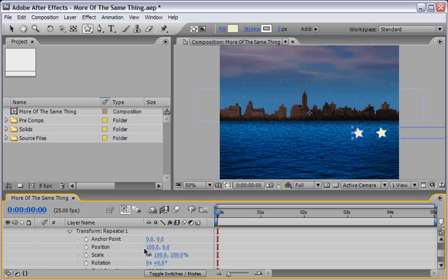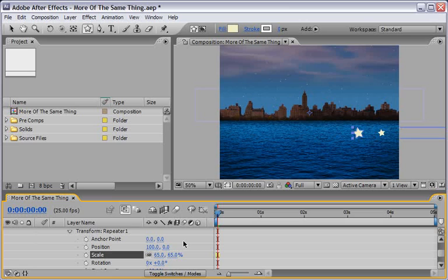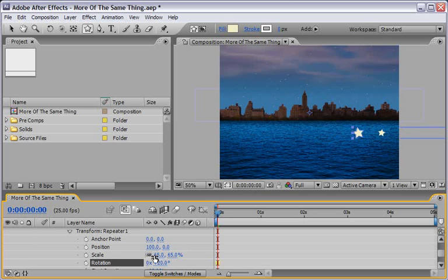Now we will change the parameters for the Scale. First we will write down 65%, so this will take each duplicate of the star and will make it smaller 65% for each one of the duplicates. Now we can also change the rotation to maybe 20 degrees, so they will also have a nice rotation movement.